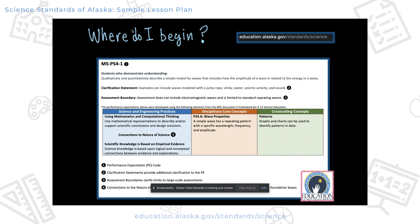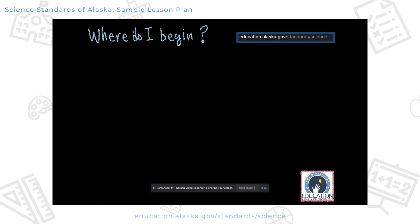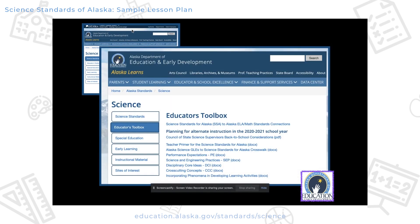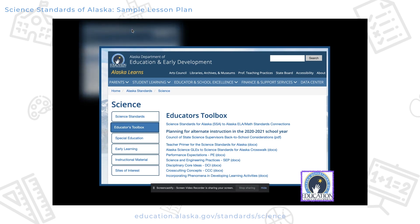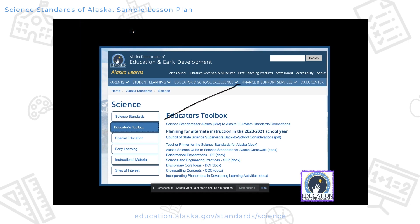That's the basic anatomy of the standard, and I want to encourage you to spend a little bit more time understanding them so you can better understand the process I'm going to take you through. So let's proceed — you want to go back to the state website, and there you're going to find the Educators Toolbox, and this is where I'm going to begin.